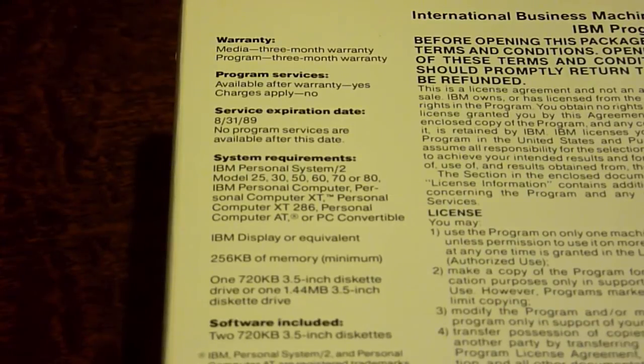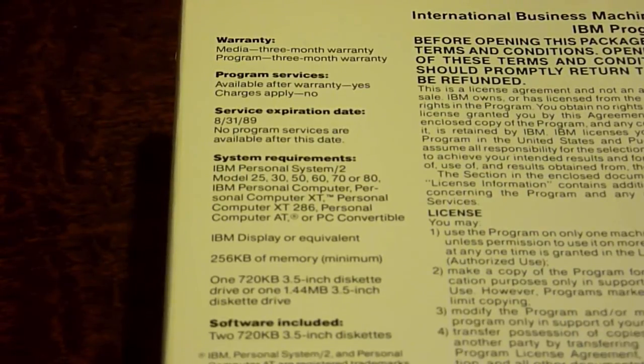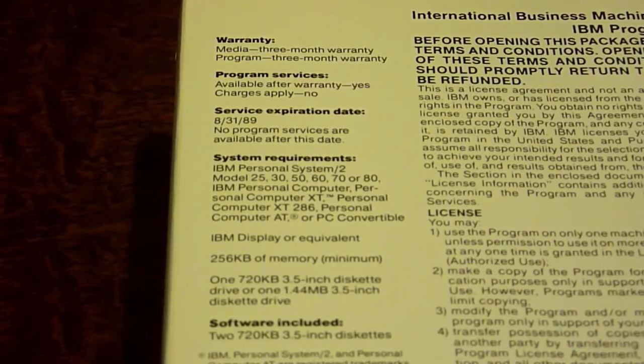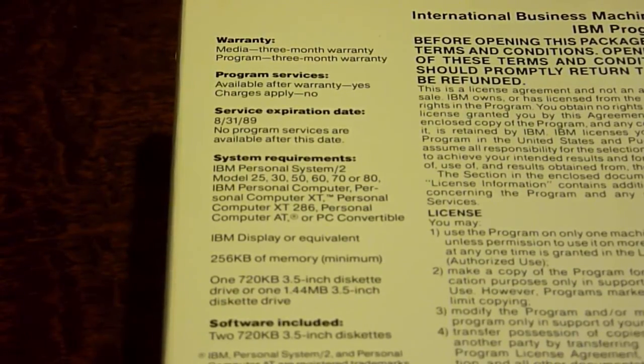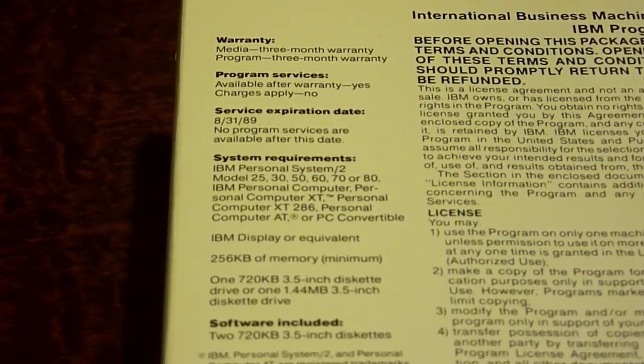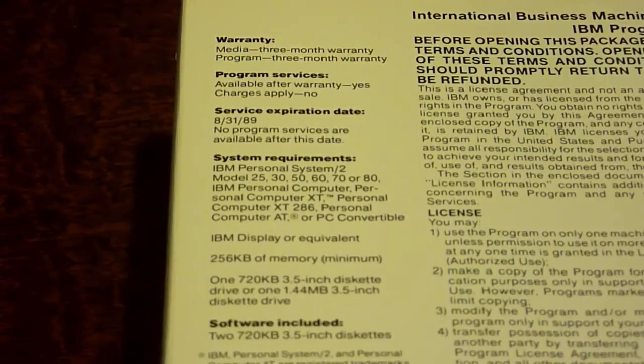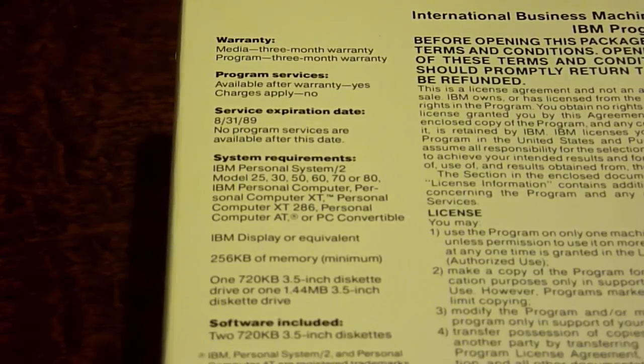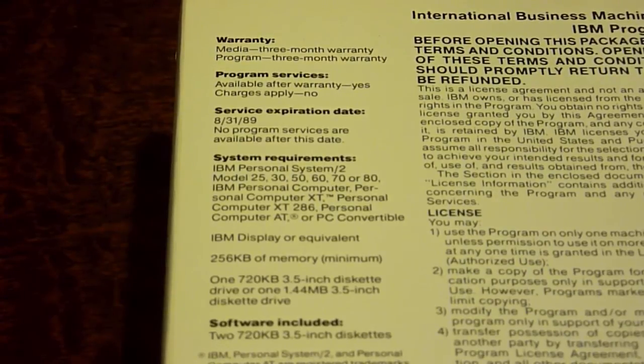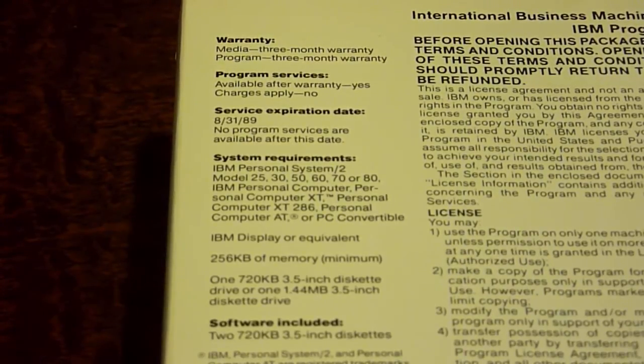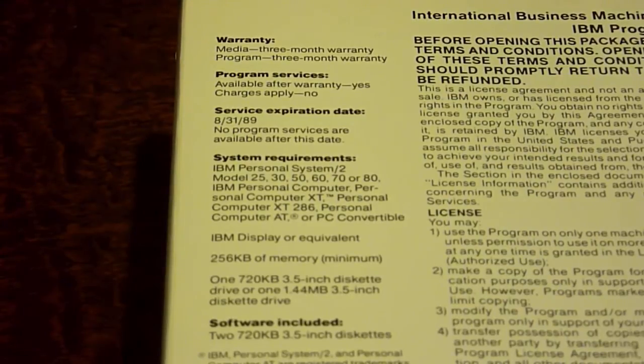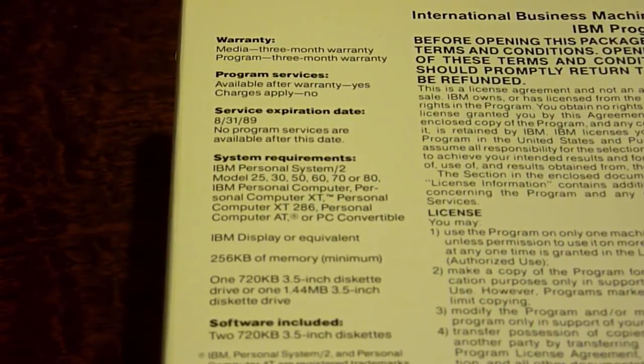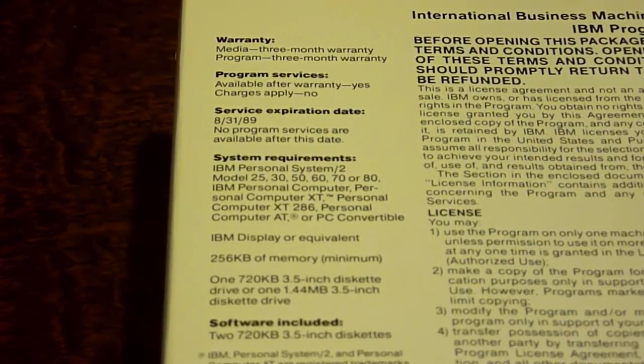Under that we have the actual system requirements, which needed an IBM Personal System 2, model 25, 30, 50, 60, 70, or 80, IBM Personal Computer, Personal Computer XT, Personal Computer XT286, Personal Computer AT or PC convertible. You also need an IBM display or equivalent, as well as 256 kilobytes of memory, which is the minimum, and one 720 kilobyte 3.5 inch diskette drive, or one 1.44 megabyte 3.5 inch diskette drive.